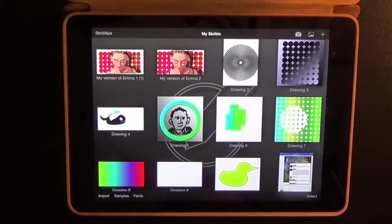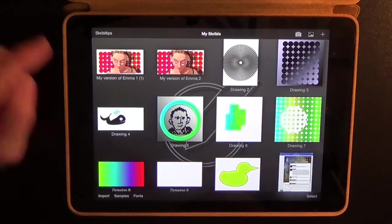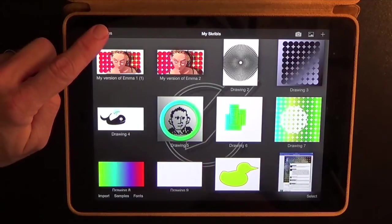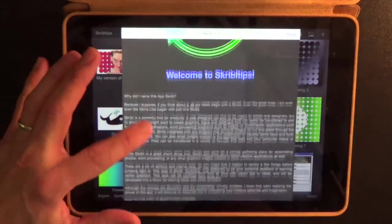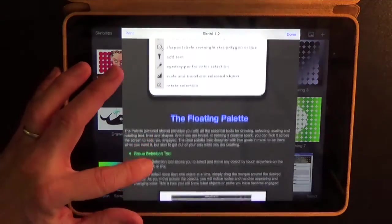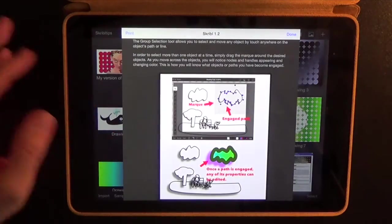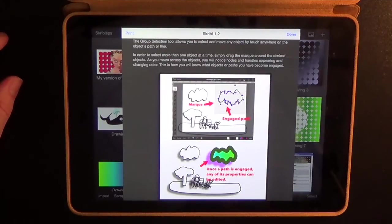What we're looking at here is the gallery, and the gallery is where your paintings are stored. In the gallery, in the upper left corner, there's an area called Scribble Tips, and that will take you into an instructional guide that sets forth in a little more detail the various features and how they operate within the program.